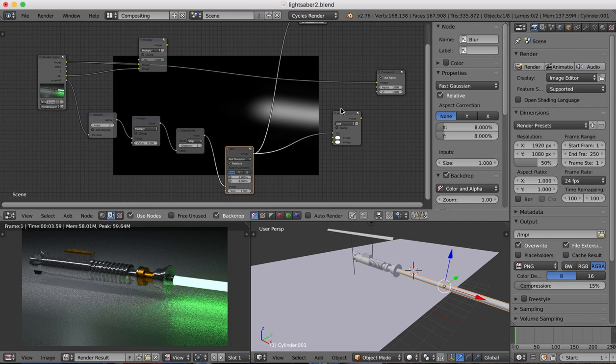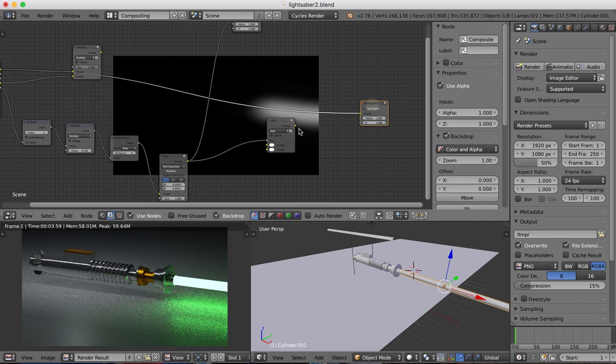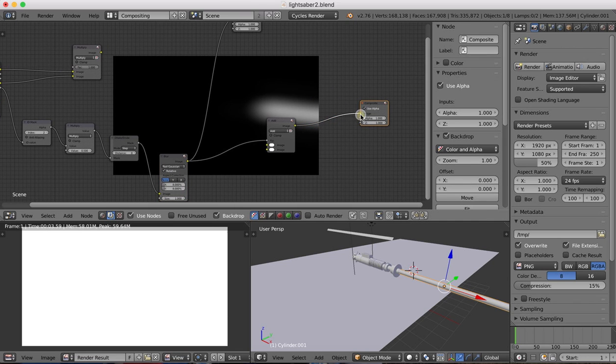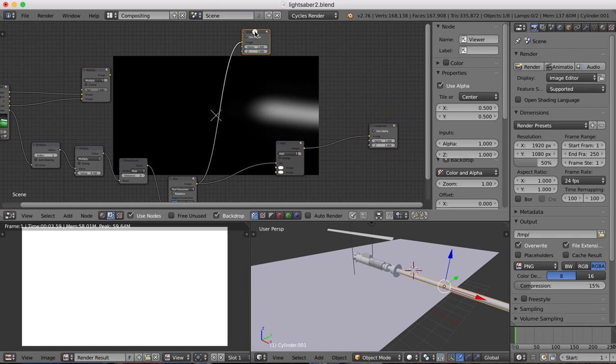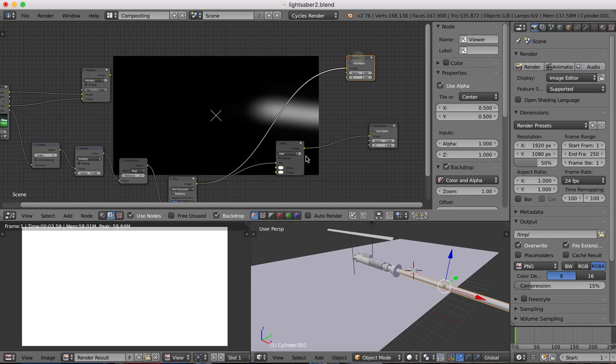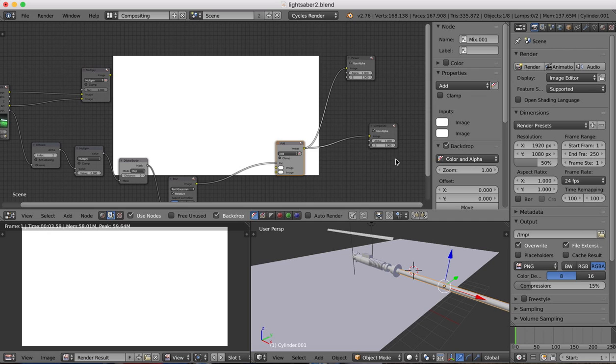And the blur plugs into the factor there. Okay. The output from this mix shader is going to then go to our viewer and composite. So here, plug that in, and also here.